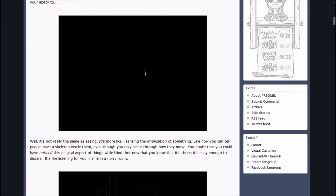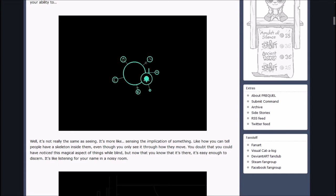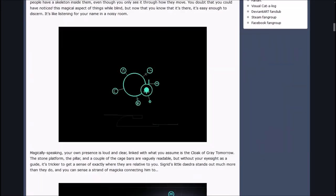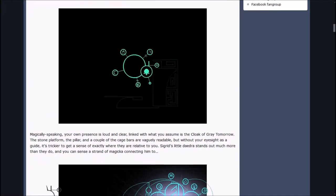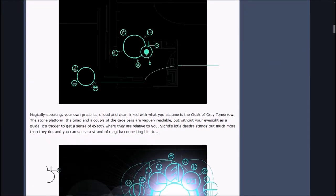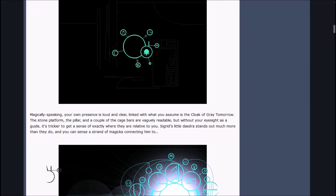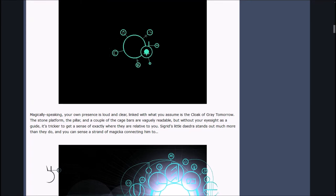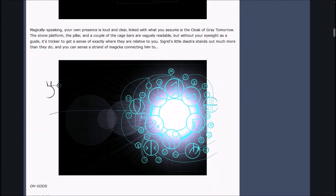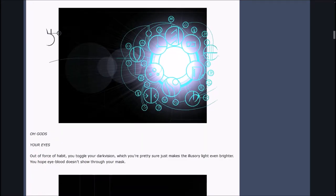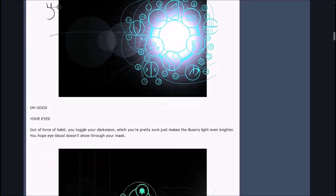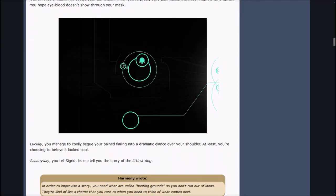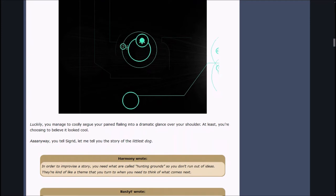Quargg wrote, Wait, can you see that Magicka stuff while blinded? If so, that might not be as debilitating as we thought. Well, it's not really the same thing as seeing. It's more like sensing the implication of something. You doubt that you could have noticed this magical aspect of things while blind, but now that you know it's there, it's easy enough to discern.